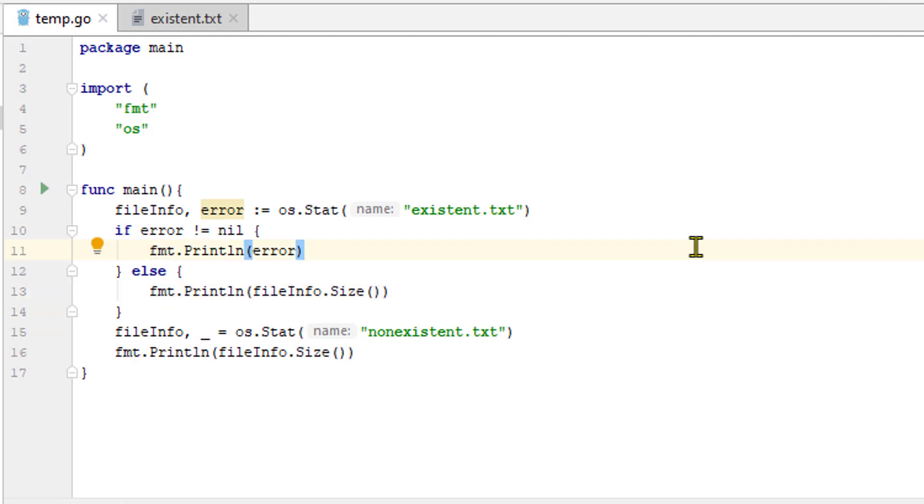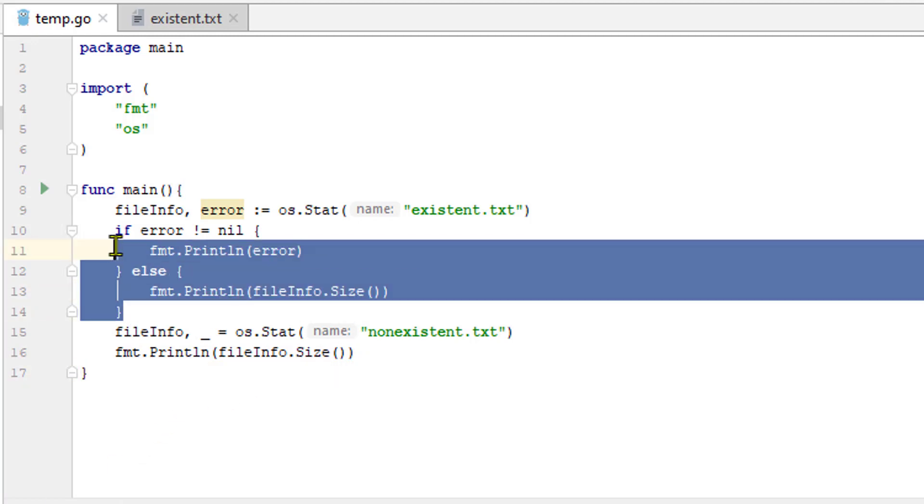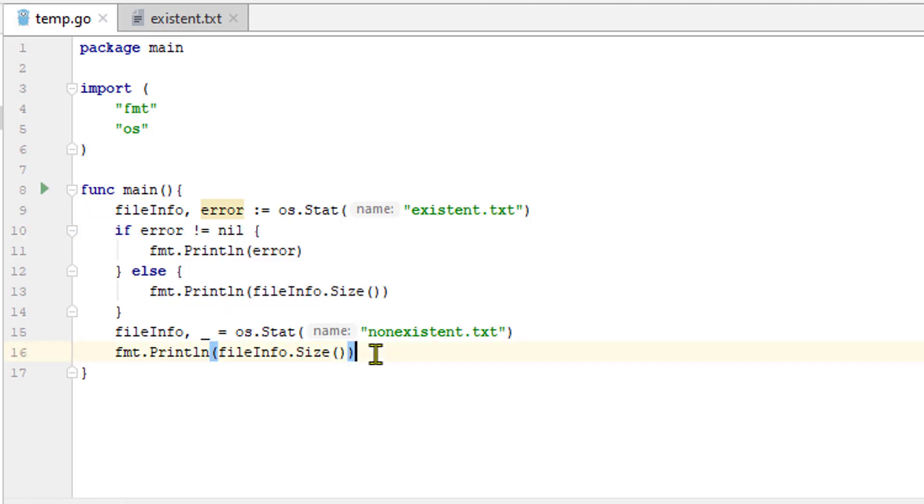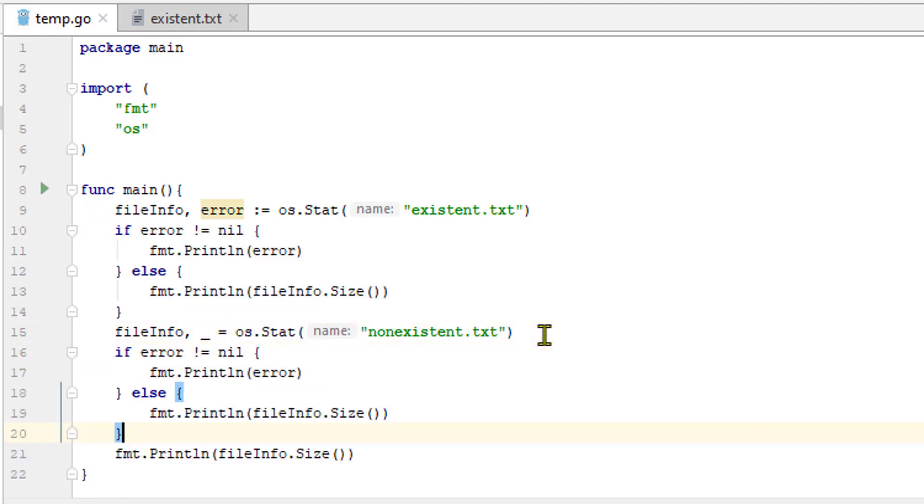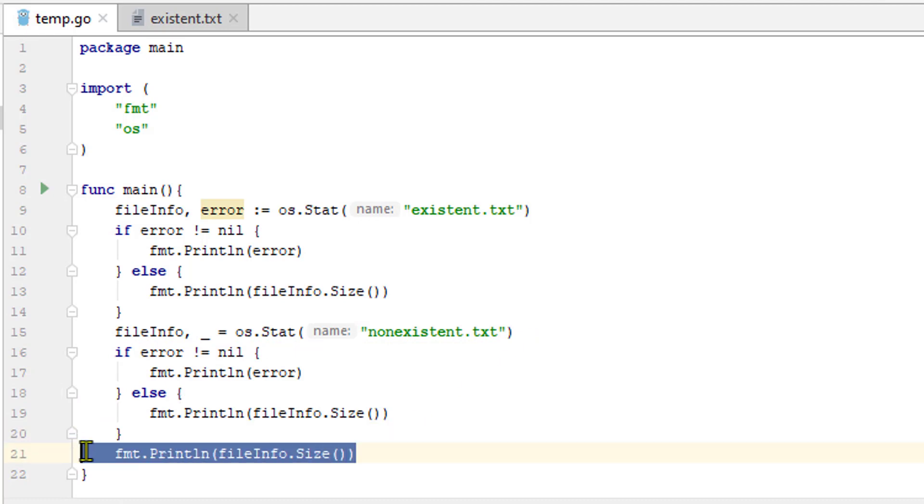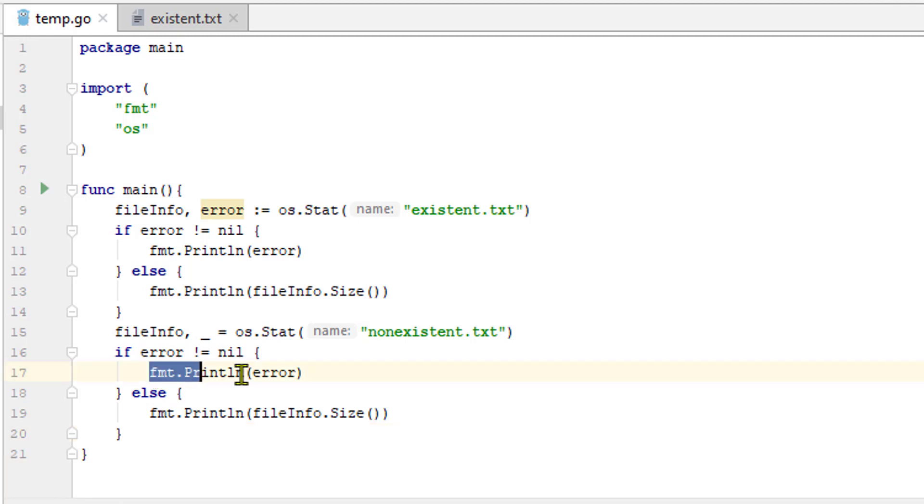We will do the same here following getting os.stat from the second file. We need to be sure to assign not to the blank identifier but to the error variable. We will test if it's nil. If it's not nil, we will print out error. Otherwise, we will print out the file info.